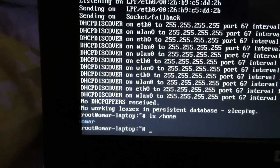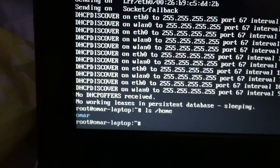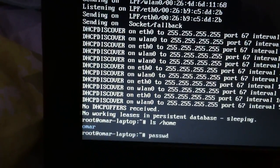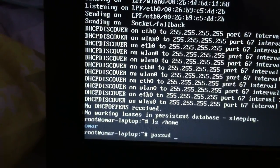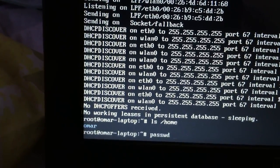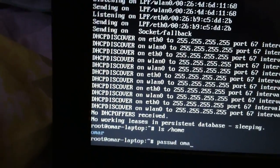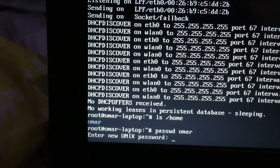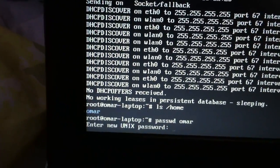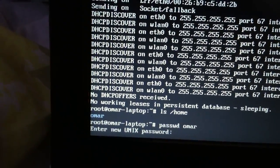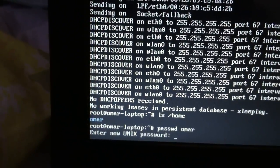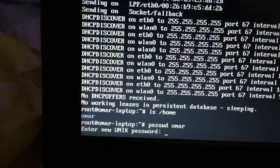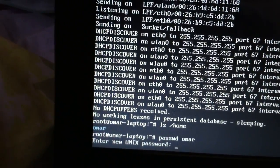Now to reset your password, just type in 'passwd' followed by your user ID. Mine would be Omar, so type 'passwd Omar' then press Enter. It says 'Enter new Unix password.' You won't be able to see what you're typing, so make sure you type it correctly.